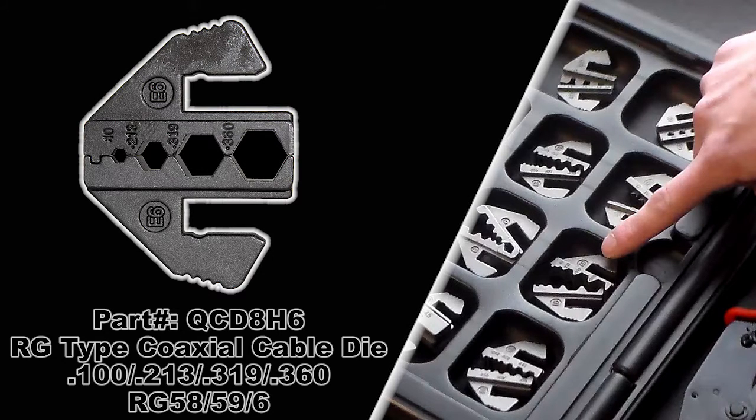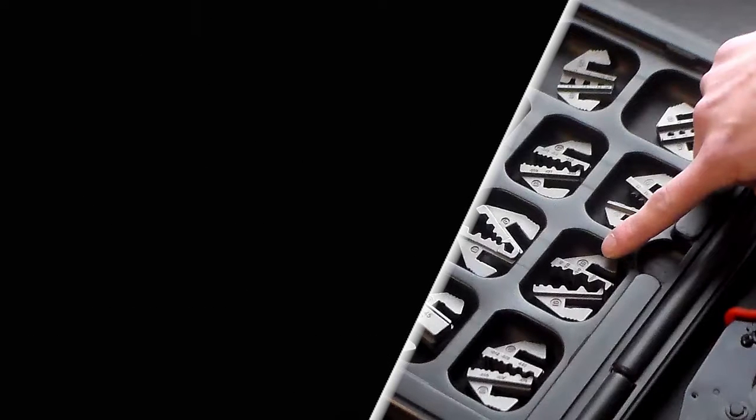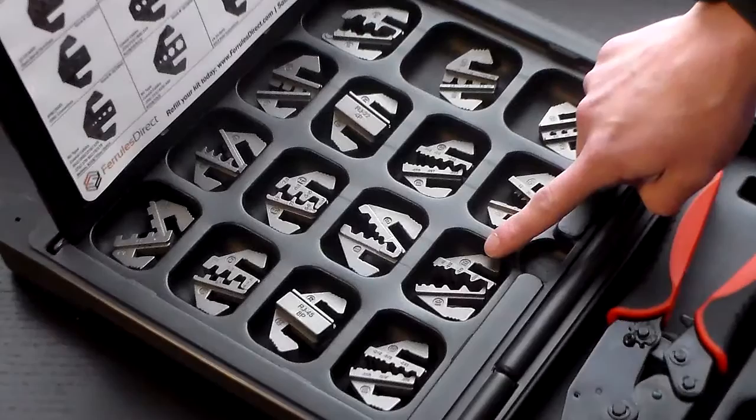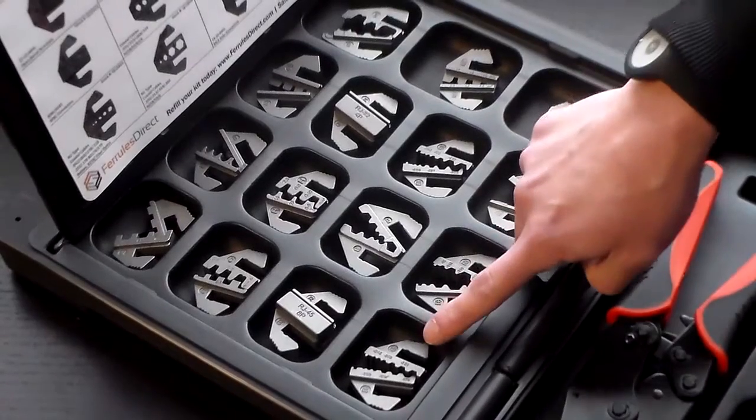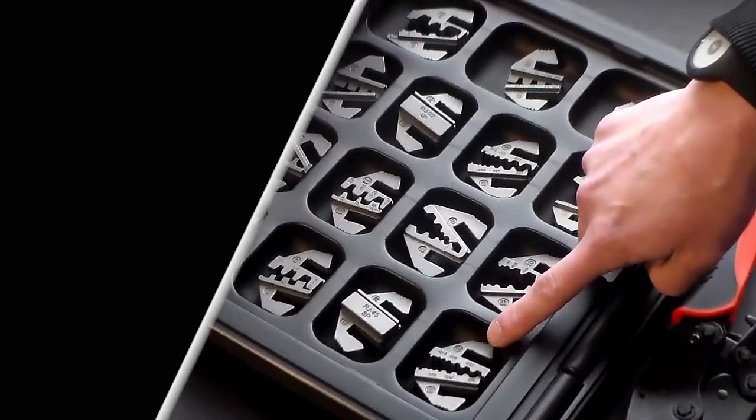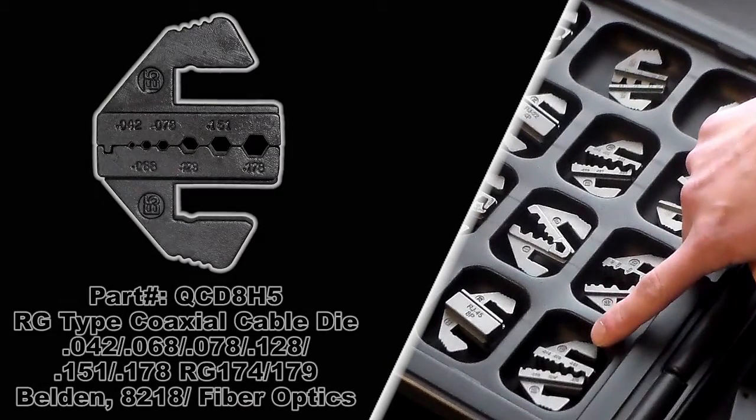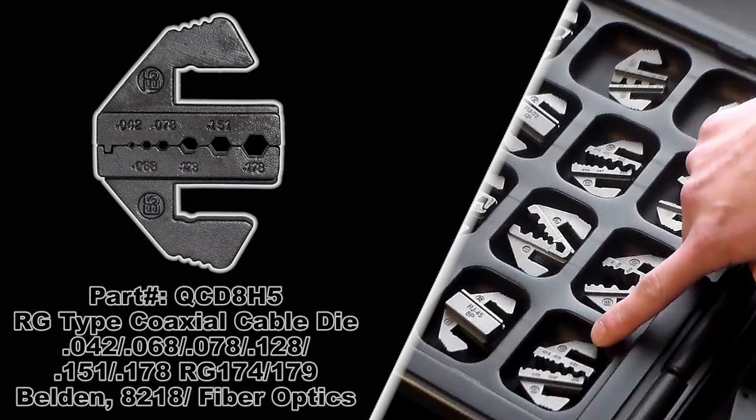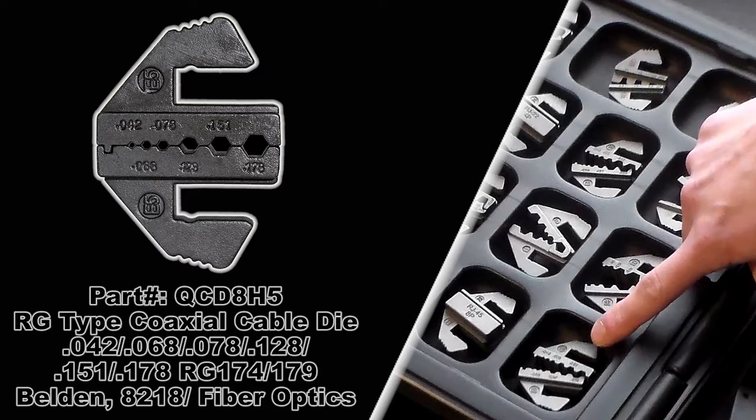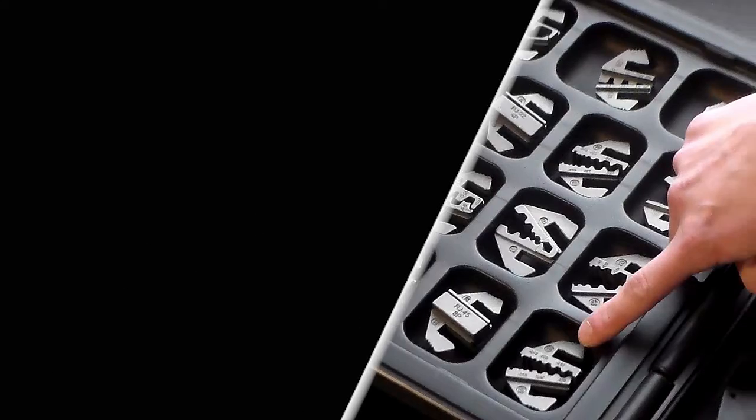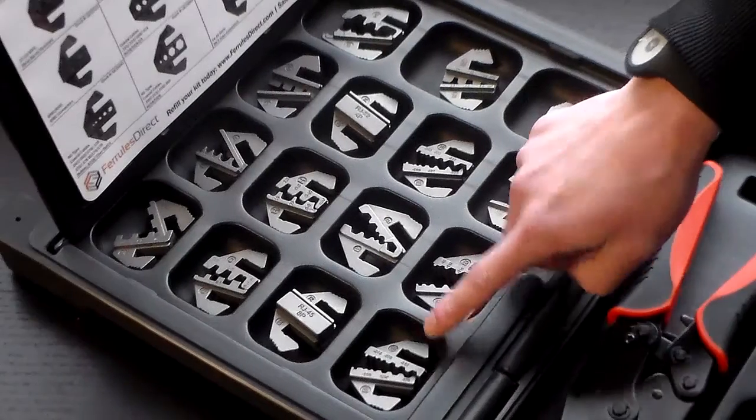And then finally you have the QCD8H5, which is an RG type coaxial cable die, again various sizes, coaxial cable and fiber optics. And that's everything.